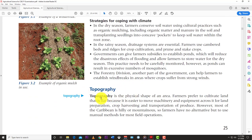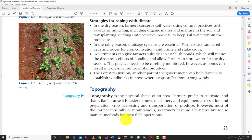The next challenge is topography — the physical shape of an area. Farmers prefer flat land because it's easy to move machinery for land preparation, harvesting, and transportation. However, most of the Caribbean is hilly or mountainous, so farmers have no alternative but to use manual methods for most field operations. Machinery is very difficult to use on steep hills — you can hardly use a tractor, pickup, harvester, or seeder.